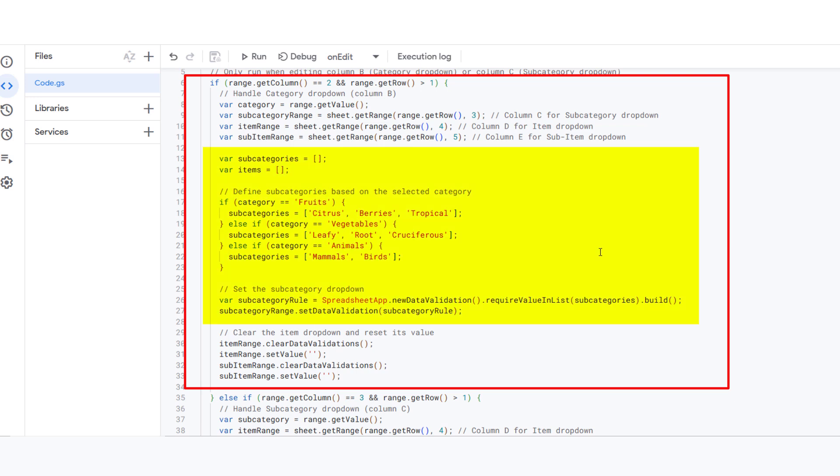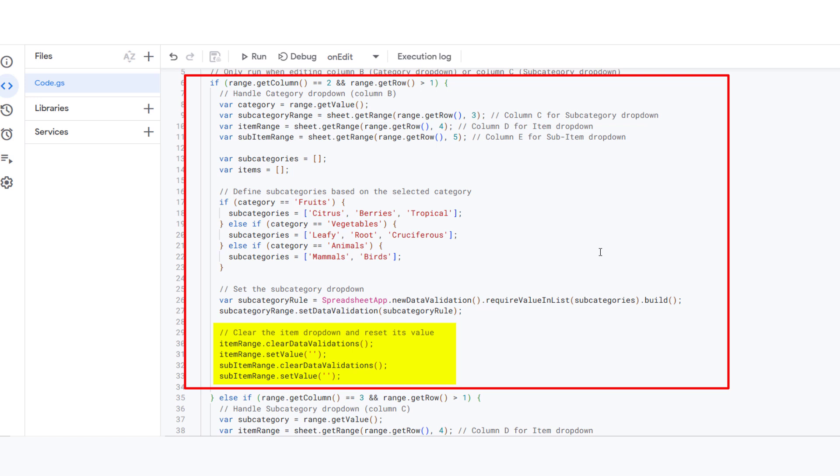It sets up a subcategory dropdown in column C to show relevant options like citrus, berries, and etc. Then, it clears the item and subitem dropdowns since they depend on the subcategory and item.